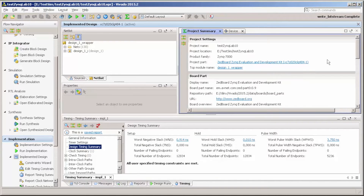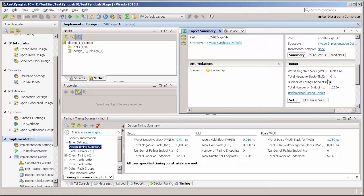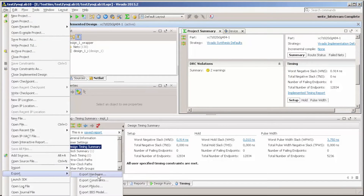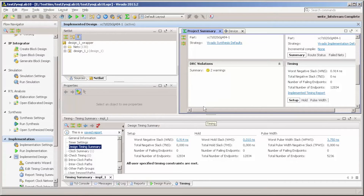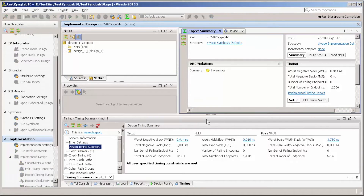Let's go to the project summary. There is no negative slack on setup and no negative slack on hold, which is quite good. So let's export our hardware. Then we can go to Xilinx SDK and start a project. Let's launch the SDK.